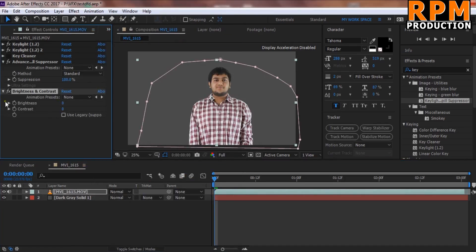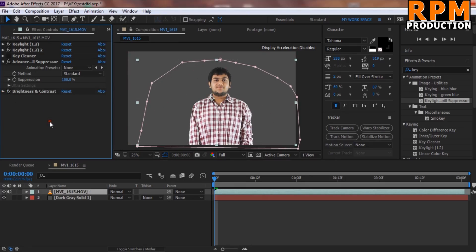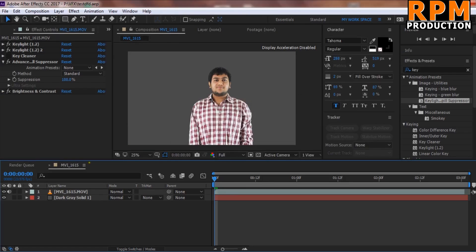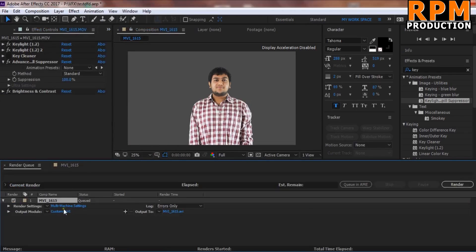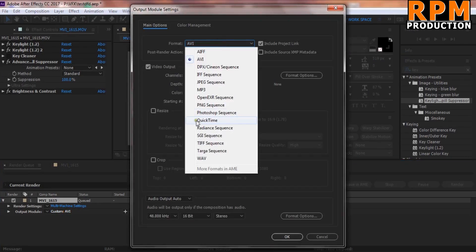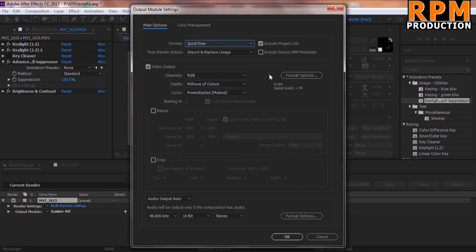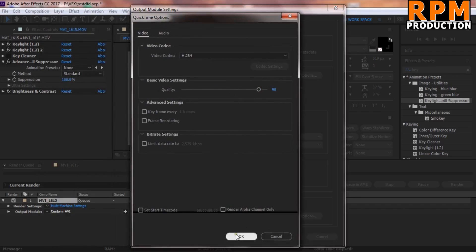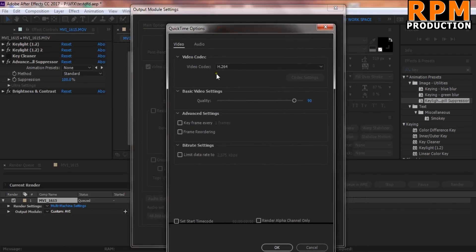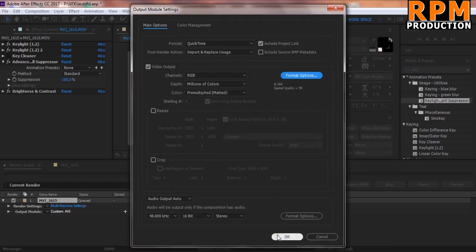I'll also show the best settings for green screen output. We can render this — the footage looks great. We can also see a little mild color correction applied. For exporting, click Pre-render and choose QuickTime, because the render time is very fast, the footage is very clean, and the render time is less. In QuickTime, set the video codec to H.264 and click OK.